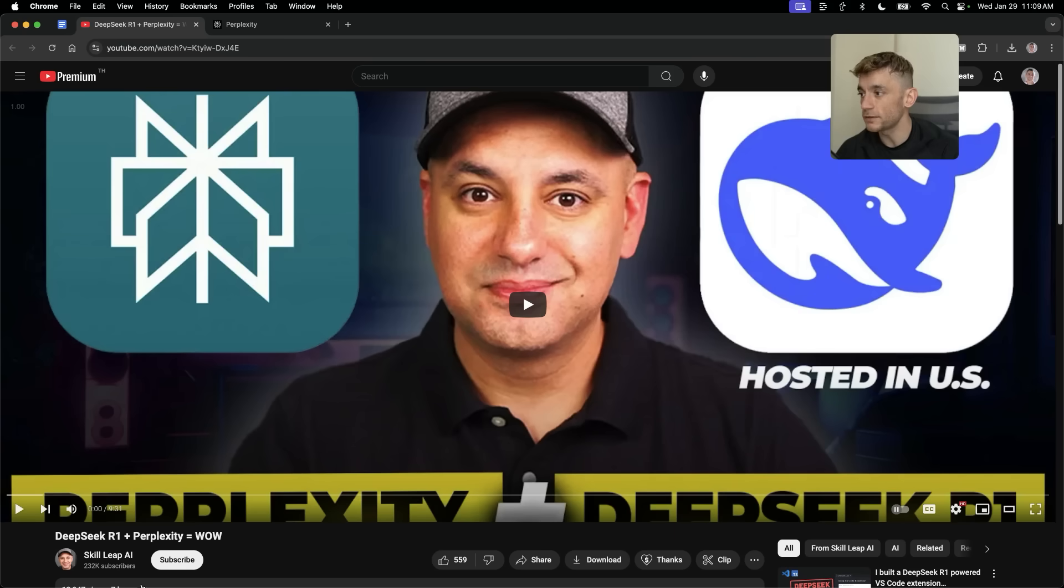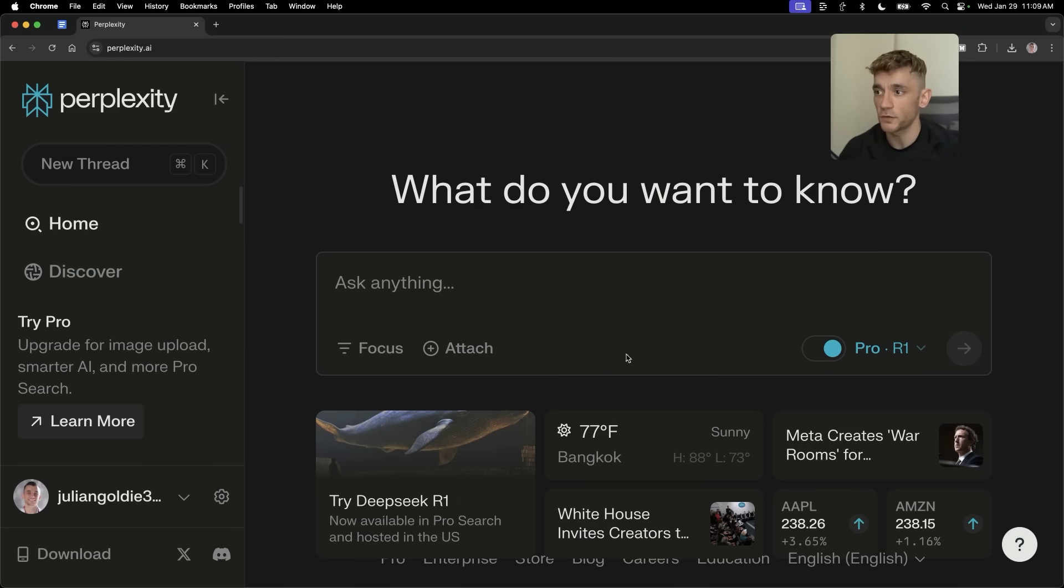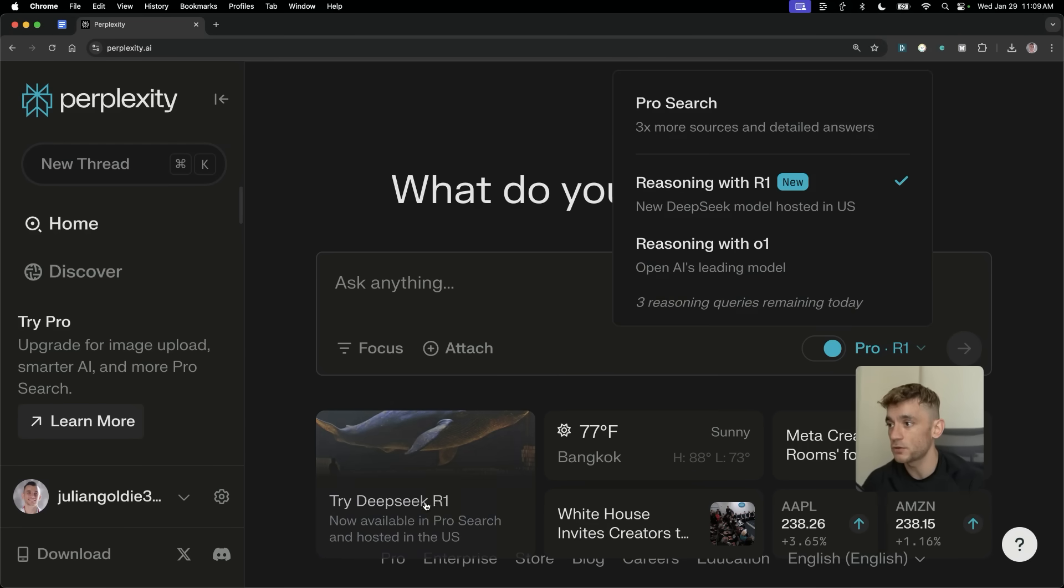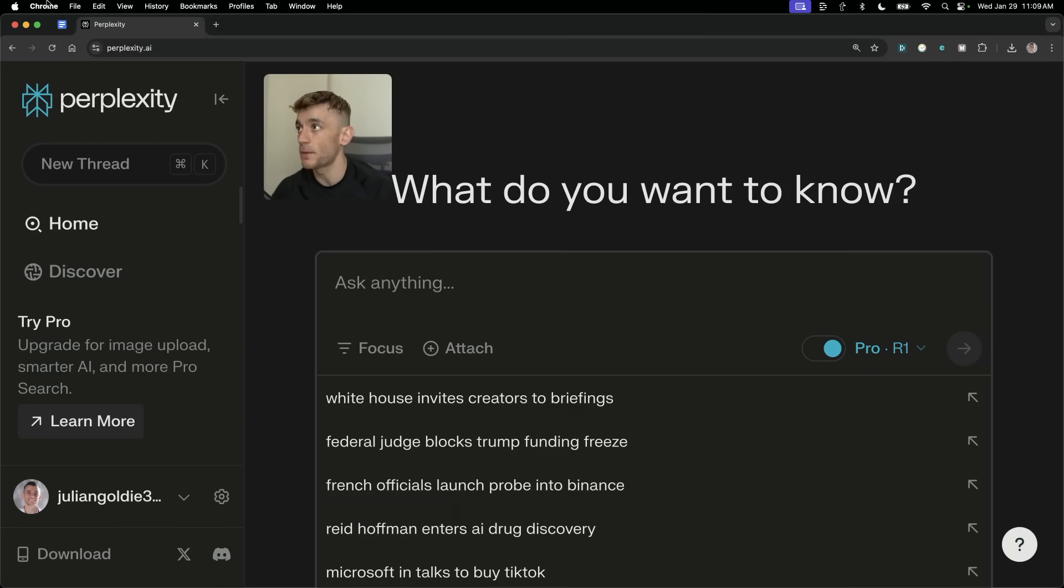Credit to SkillLeap AI for giving me the idea for this video. Absolutely amazing channel. Check it out. And now we're going to get straight into this. So make sure that you've clicked try DeepSeek R1.